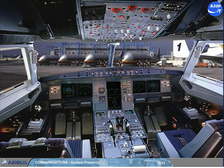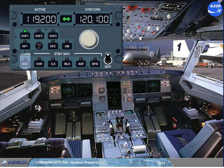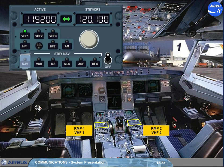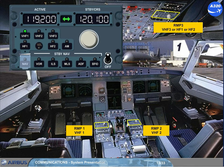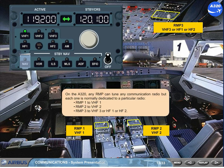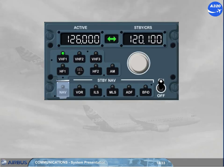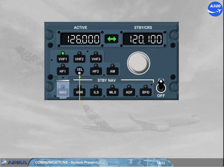On the A320, any RMP can tune any communication radio, but each one is normally dedicated to a particular radio: RMP 1 to VHF 1, RMP 2 to VHF 2, RMP 3 to VHF 3, HF 1, or HF 2. The cell light comes on when a pilot selects a radio on an RMP which is not dedicated to that RMP. Note: the cell light also comes on on the radio's dedicated RMP, to confirm that the related radio is selected on another RMP. This will be explained in more detail in the operation module.